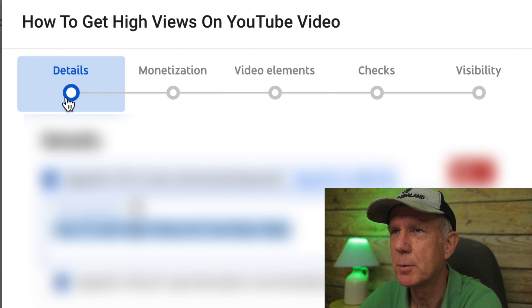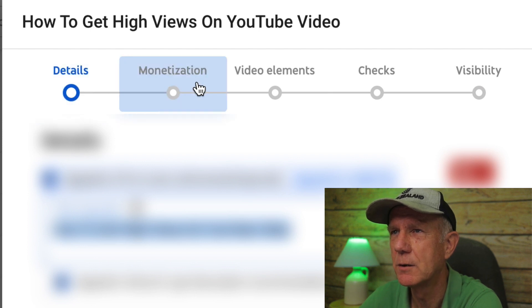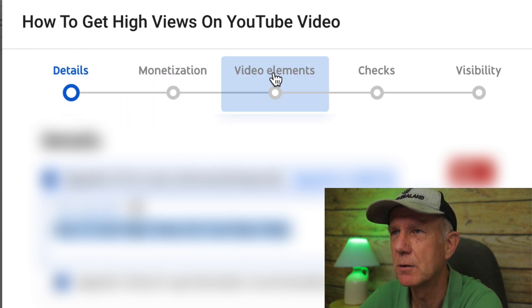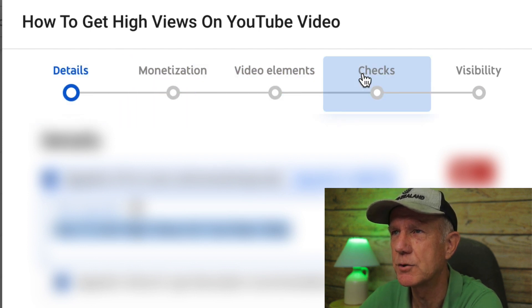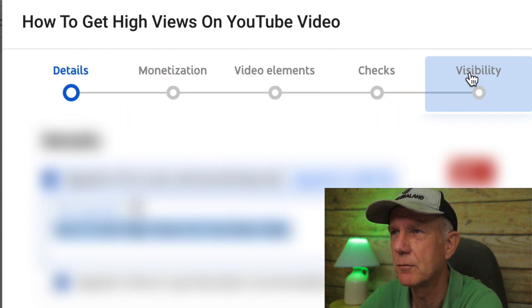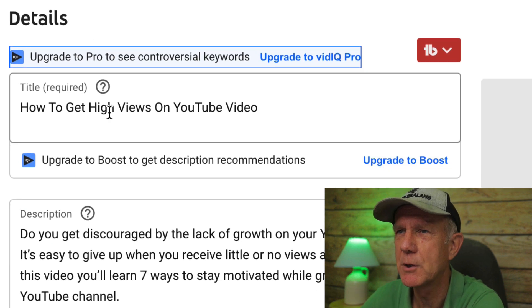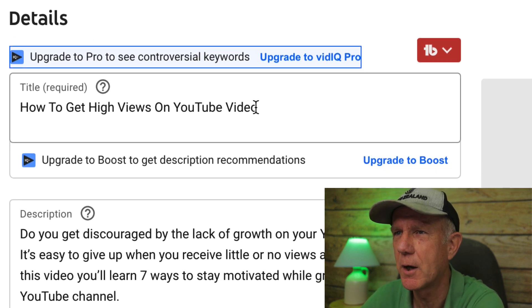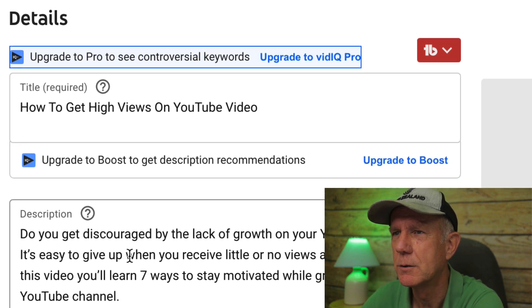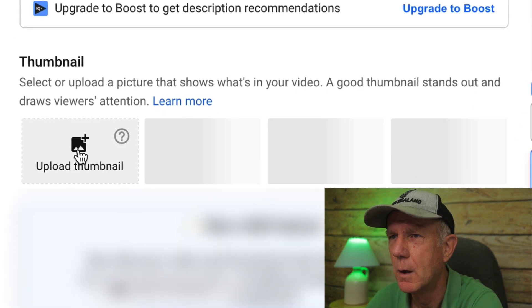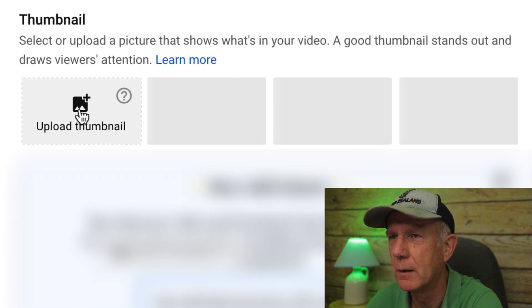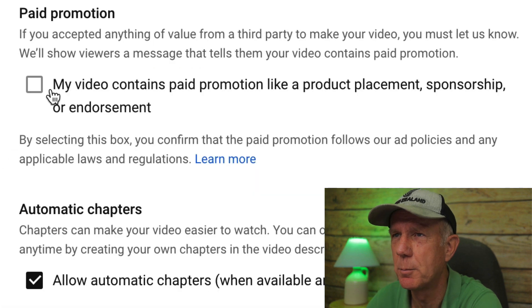At the top here, you've got details, monetization, video elements, checks, and visibility. Under details, make sure you add your title, description, upload a thumbnail, and check the box if it's a paid promotion.